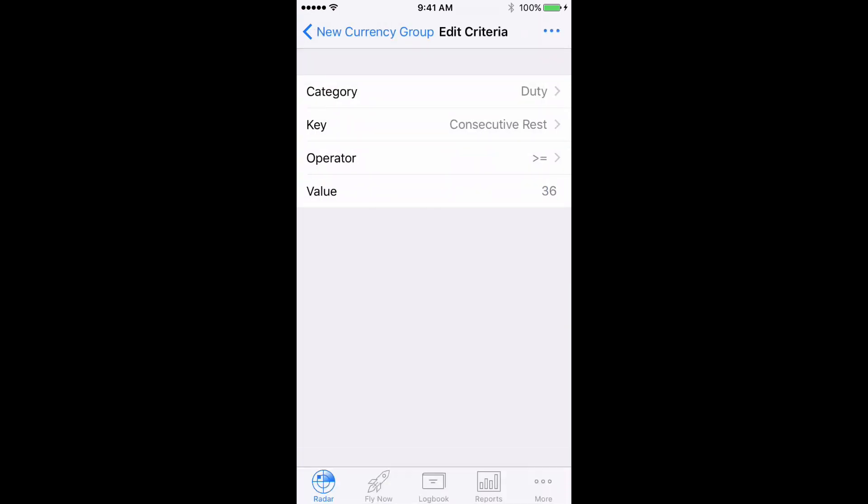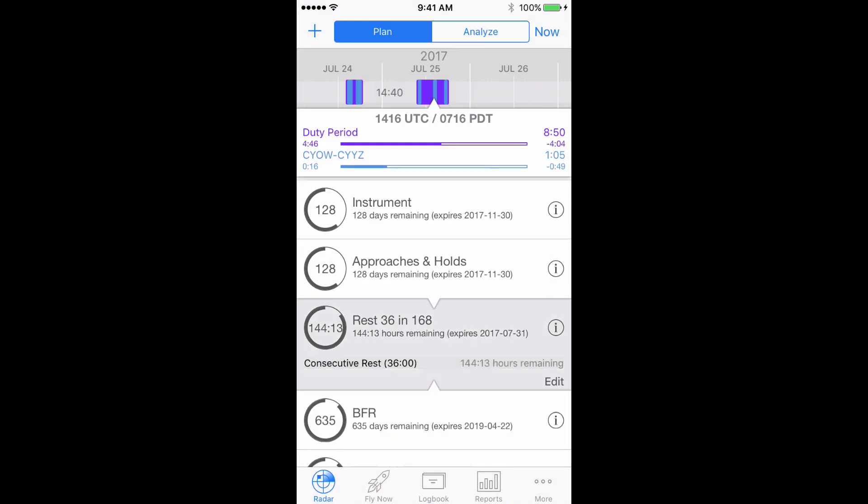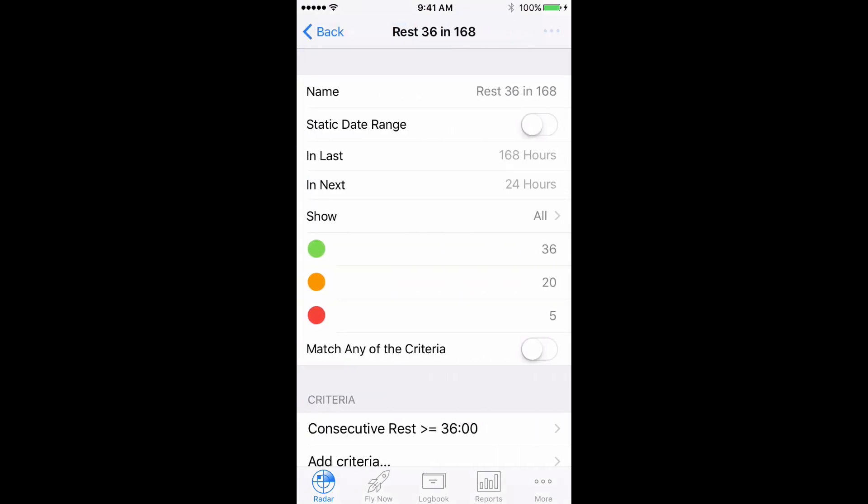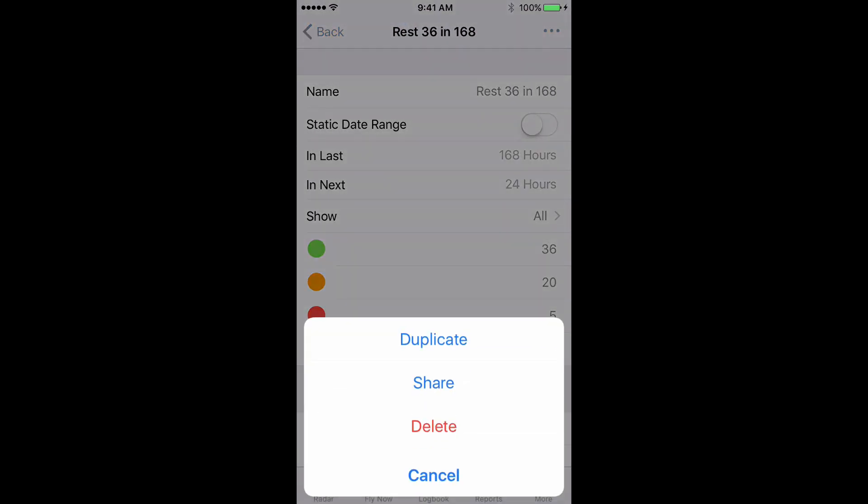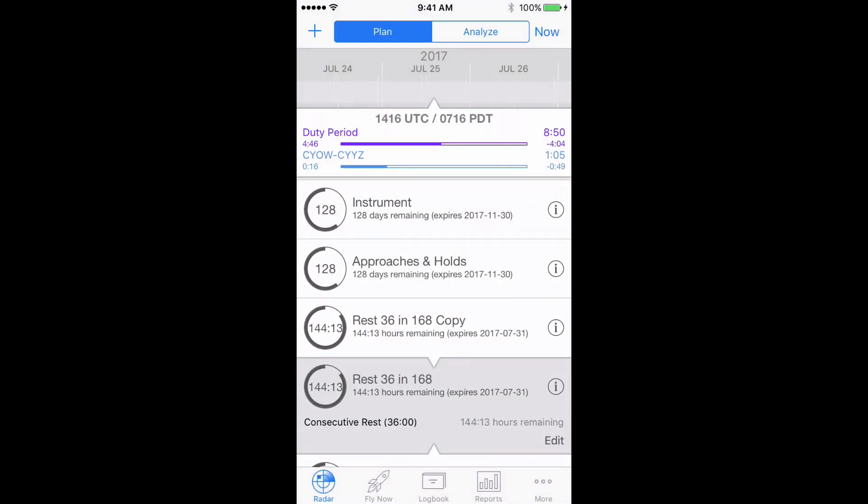To set the 17 day rest group up, duplicate the 7 day group by tapping the group, then Edit, then the Action button on the top right, and then Duplicate.